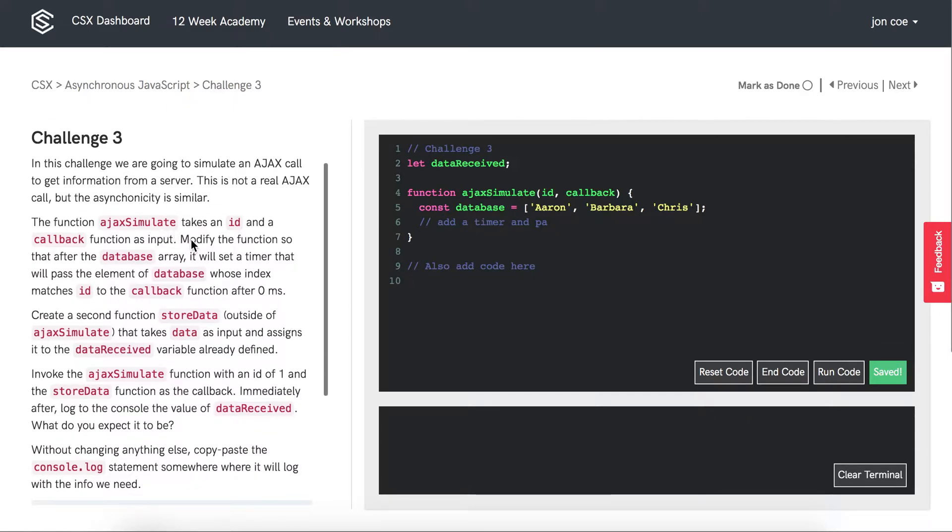Create a second function, storeData, outside of AJAX simulate that takes data as input and assigns it to the data received variable already defined.